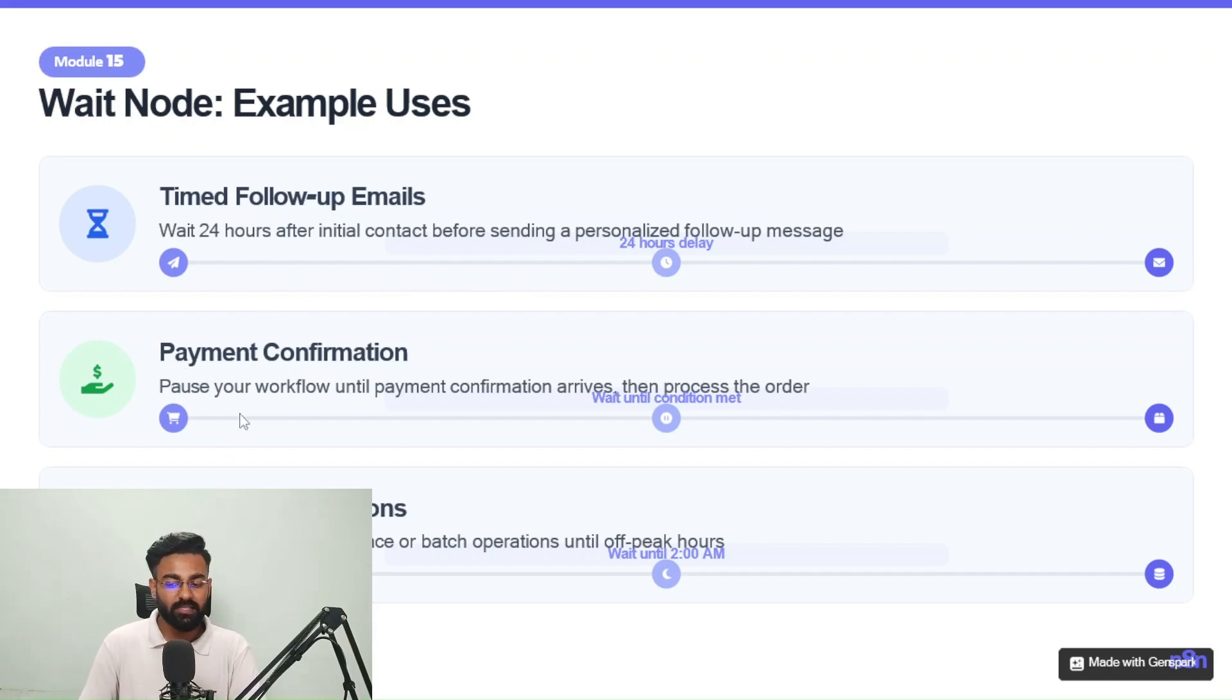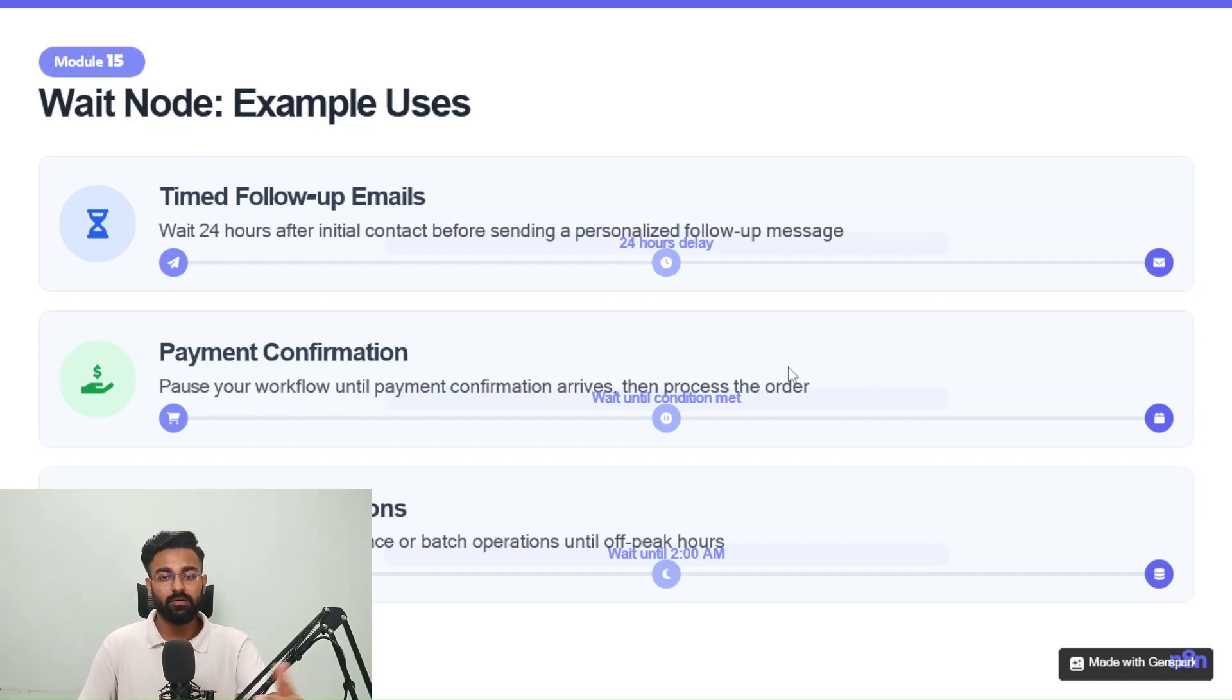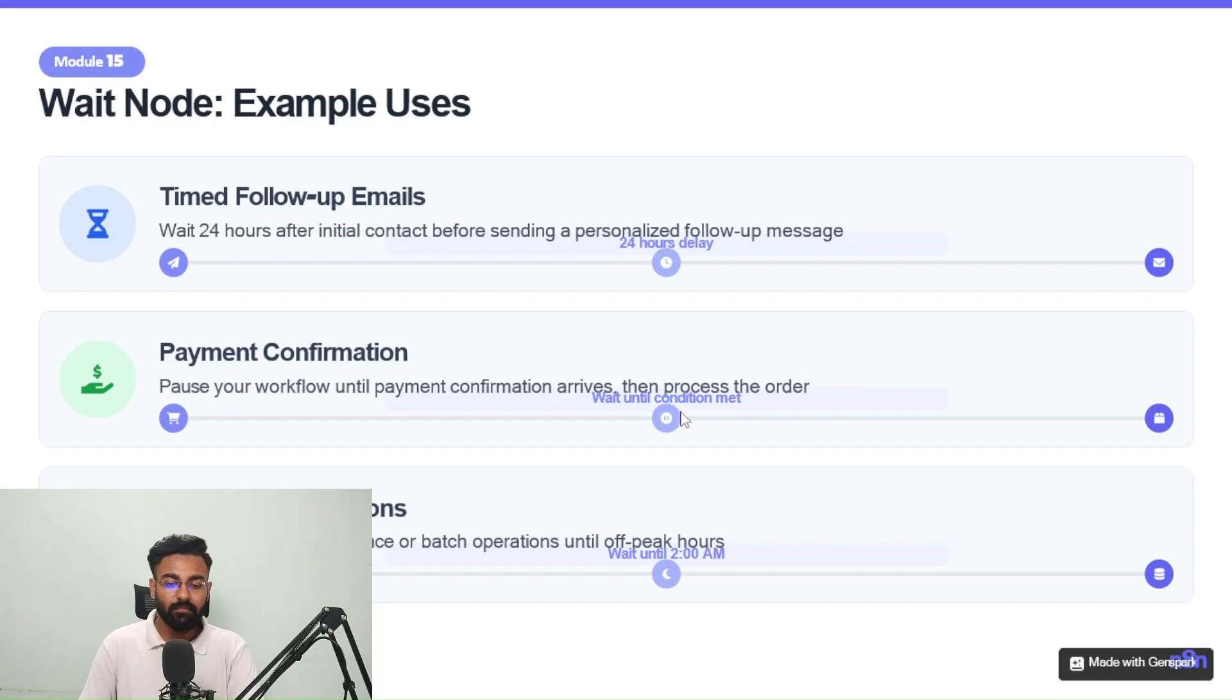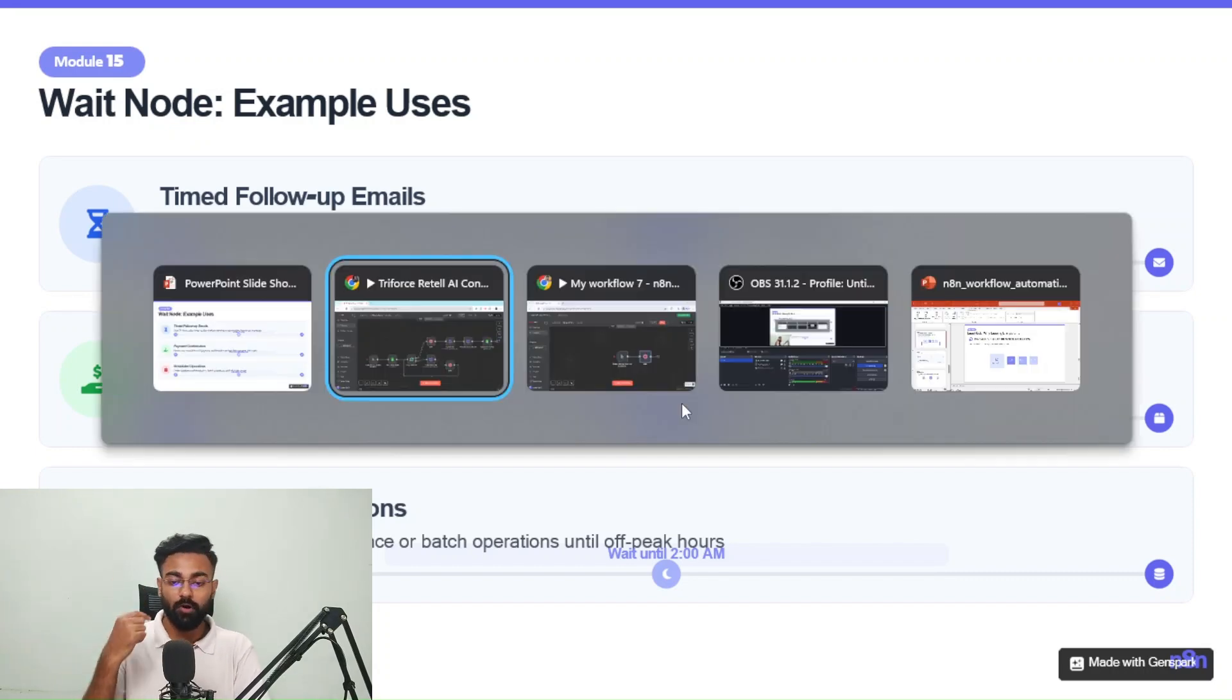Then payment confirmation, let's say you want to pause your workflow until payment confirmation arrives and then only process the order. Right. So that can be done. This is wait until condition met, which was the webhook call.